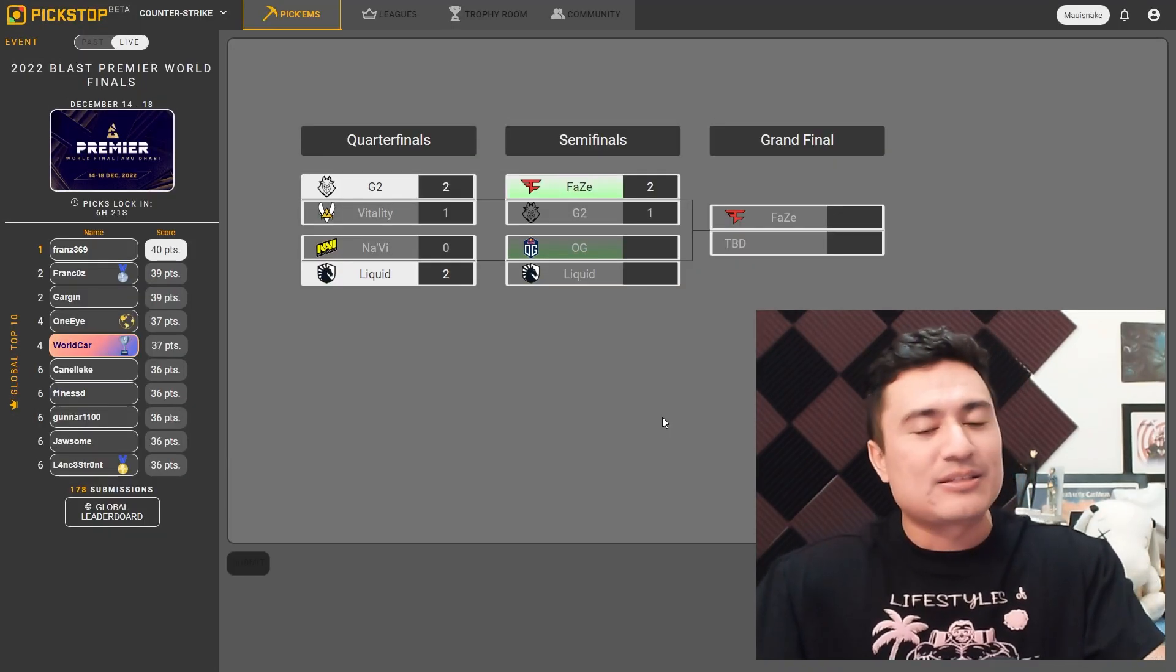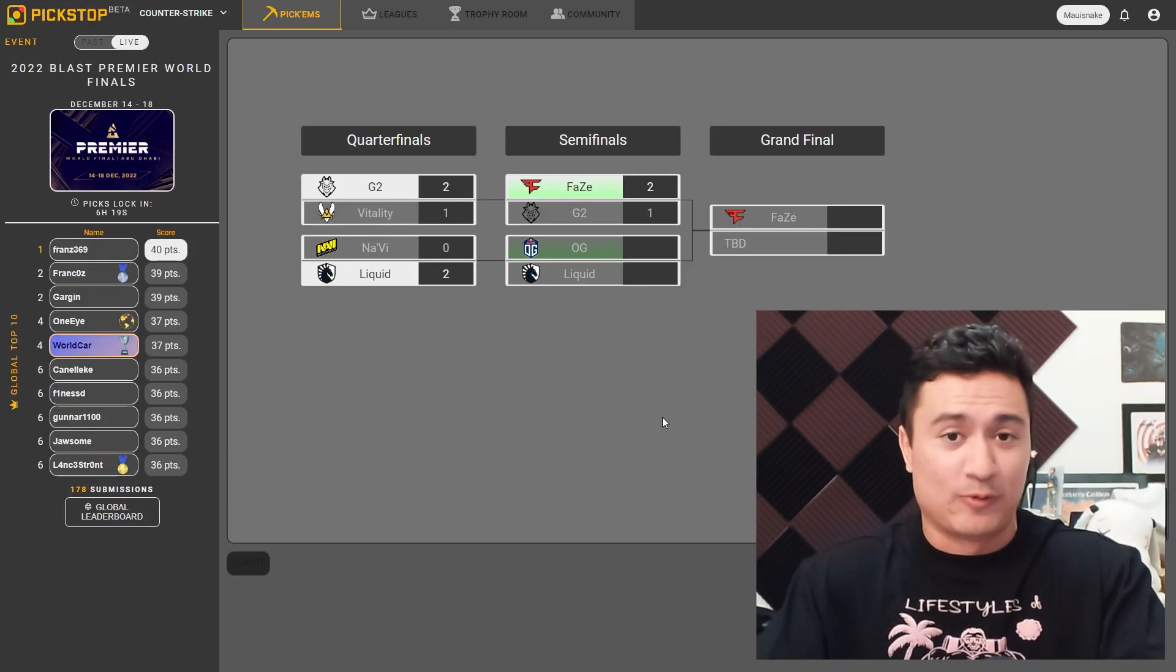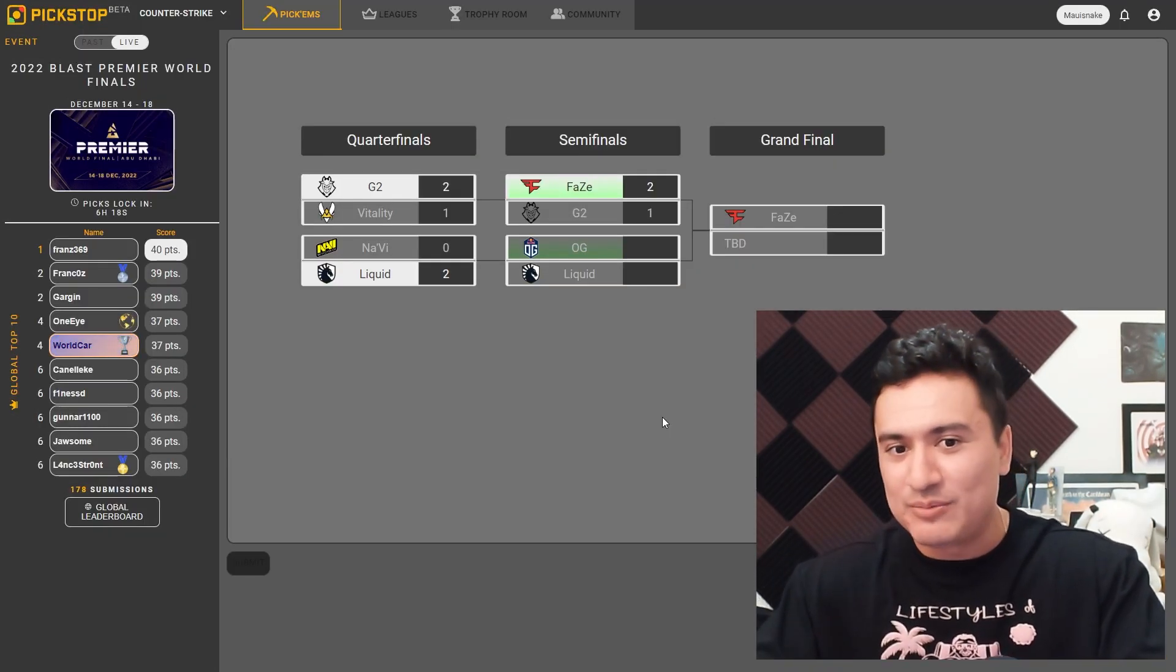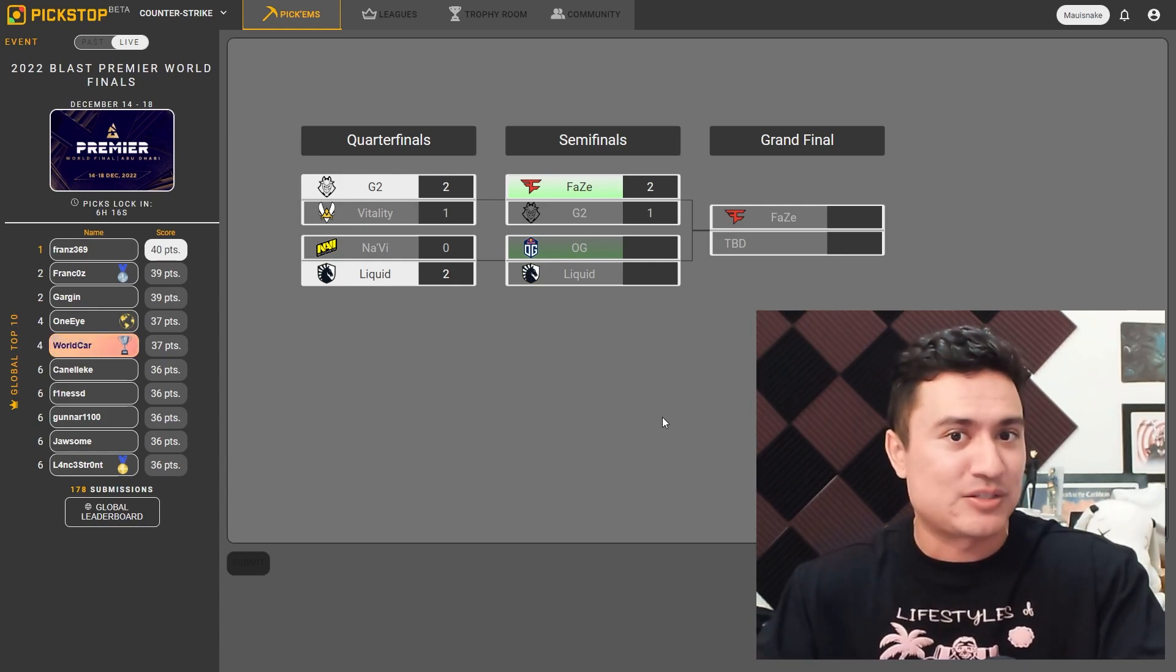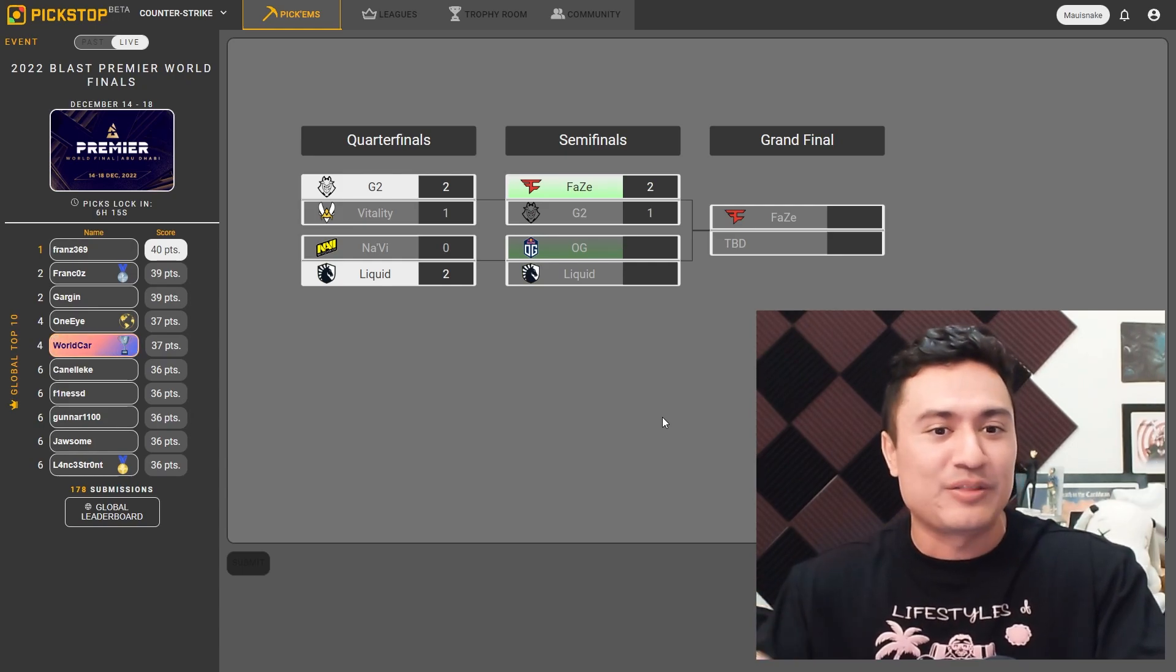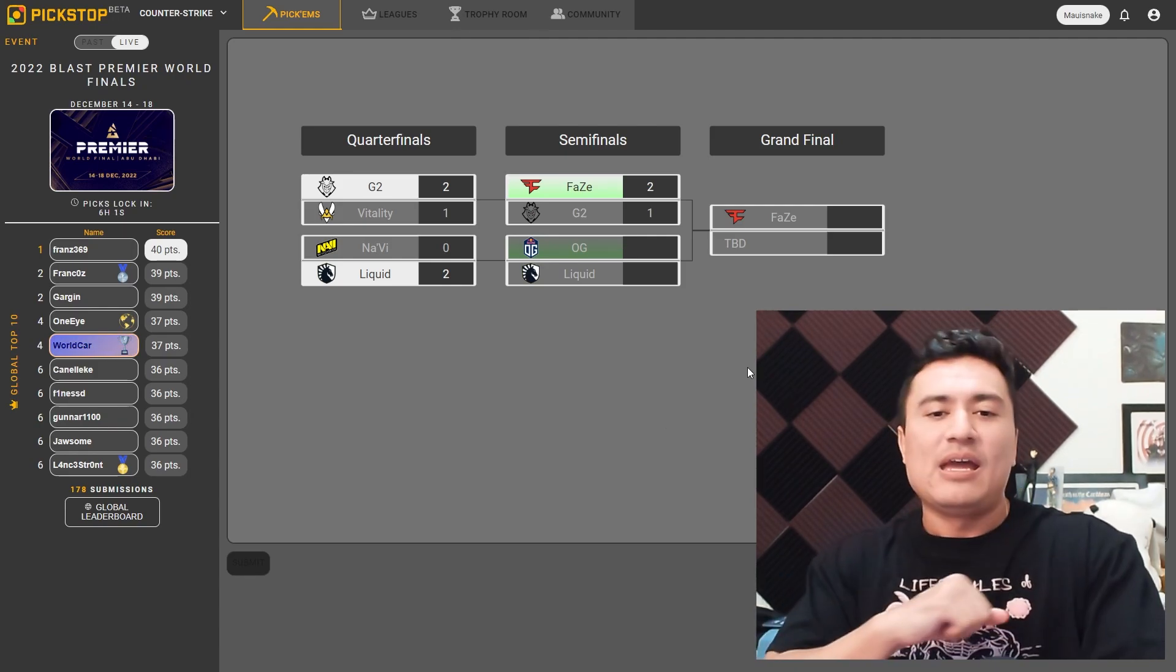And I think that FaZe is going to win this 2-1. It would not surprise me if map 3 goes overtime, though. I think this is going to be incredibly close. I want this to be the best series. This is the one that I think everybody should be tuning in for. And they're going to push FaZe to their limits.